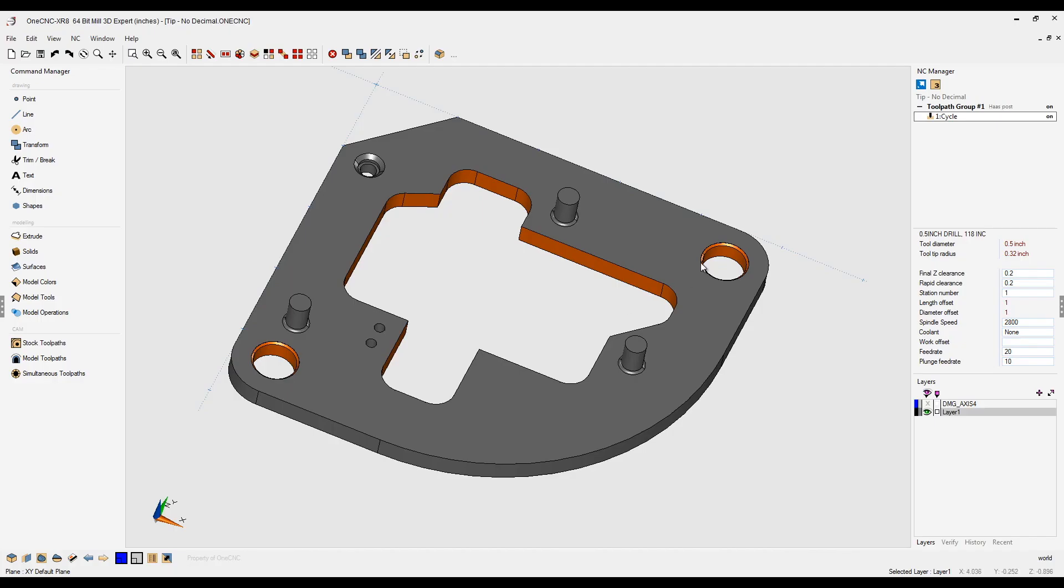Did you know that 1CNC has the powerful ability to suppress the decimal point for specific applications? Let me demonstrate.